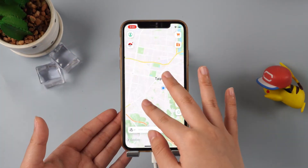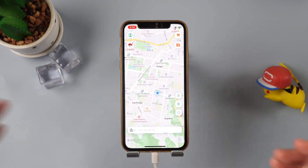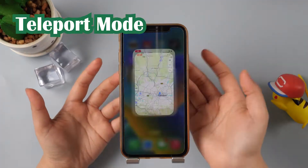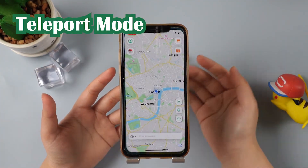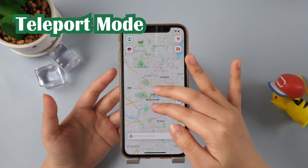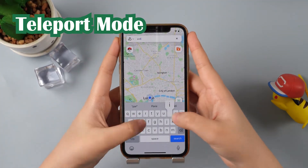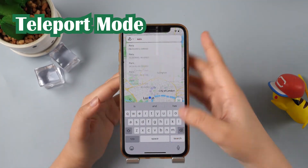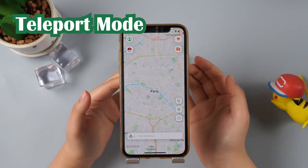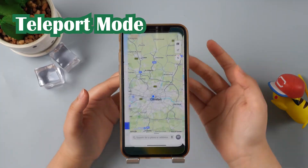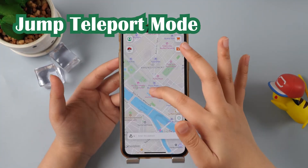Let's explore the app version of LocaChange and roam around the world with just an iPhone. Now that we are in London, if we wish to locate Paris, we just need to type in Paris, click on Teleport mode, and then click Move. Look — the location on the map on our phone has changed to Paris.